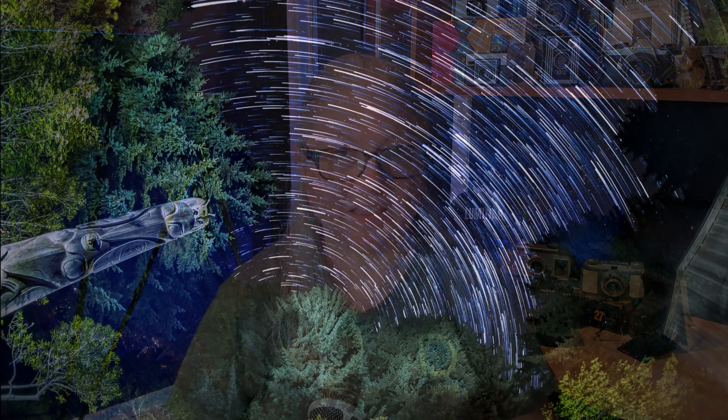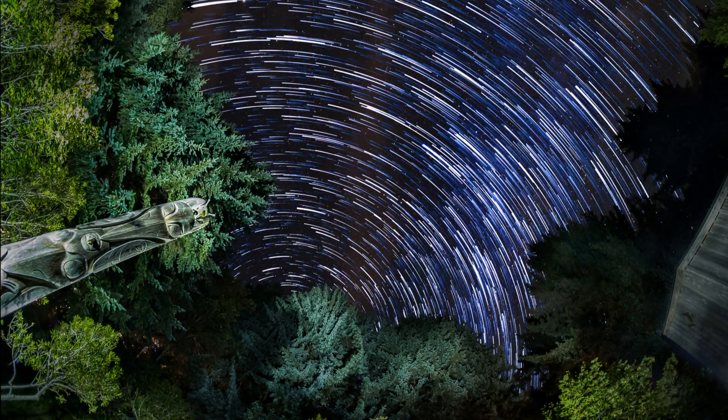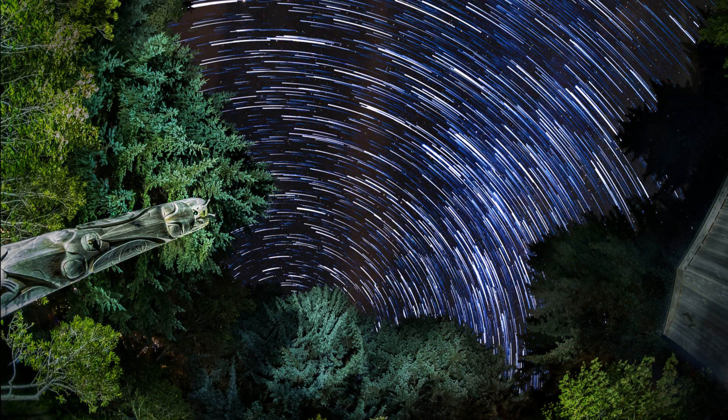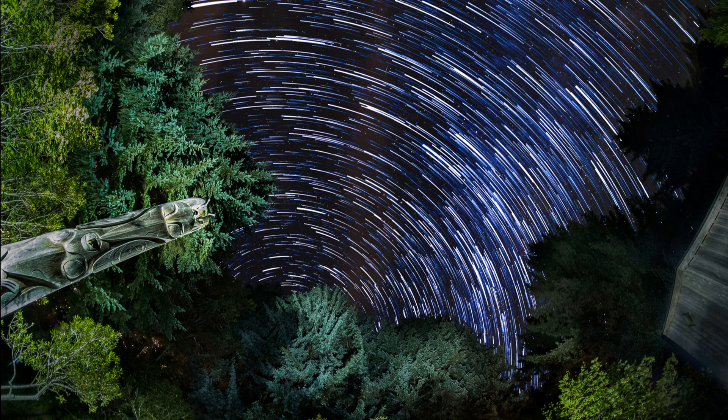Have you ever wondered how magical star trails images like this were created? Wondering if you can do this, but you don't have an Adobe subscription and find Photoshop completely overwhelming? In short answer, yes you can.